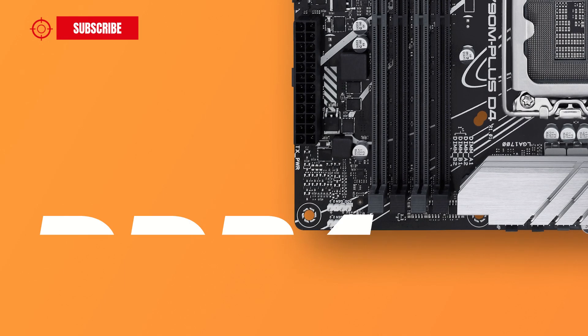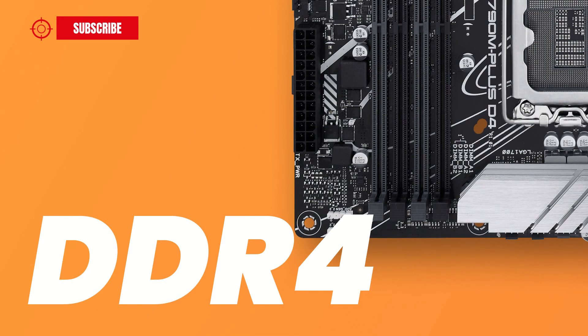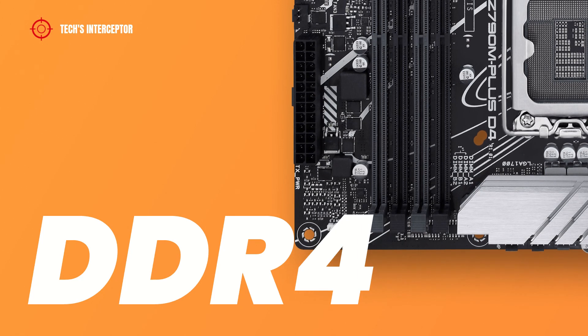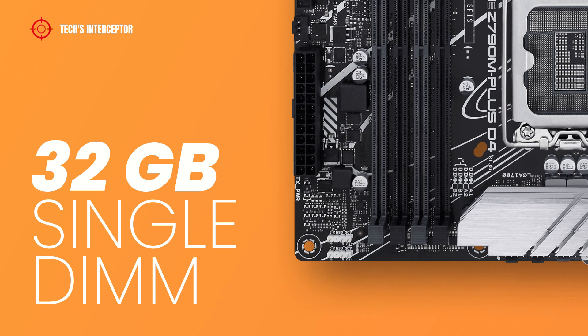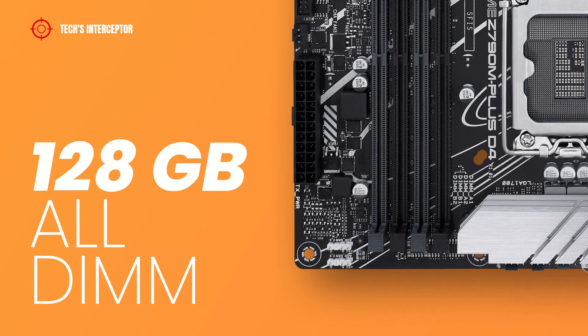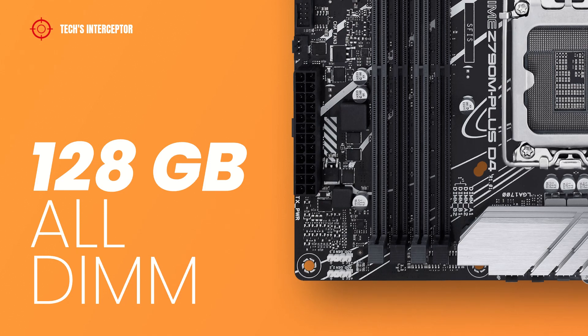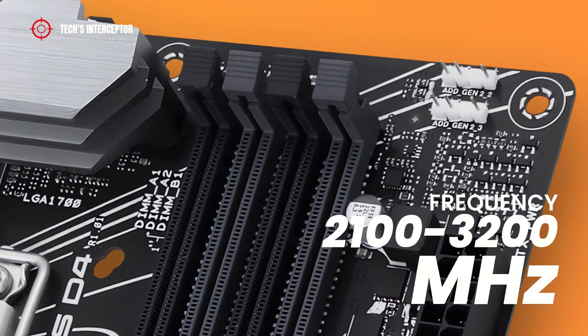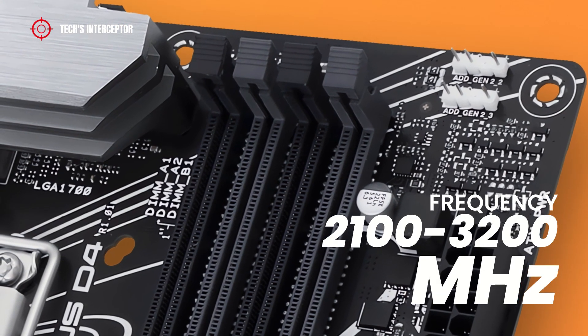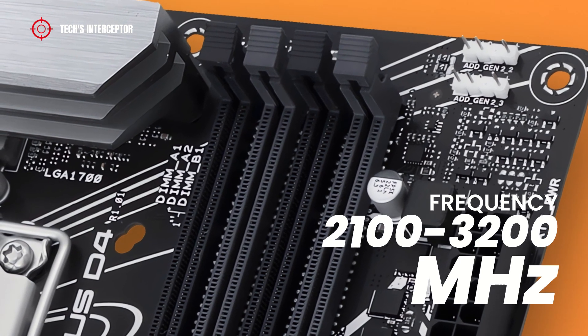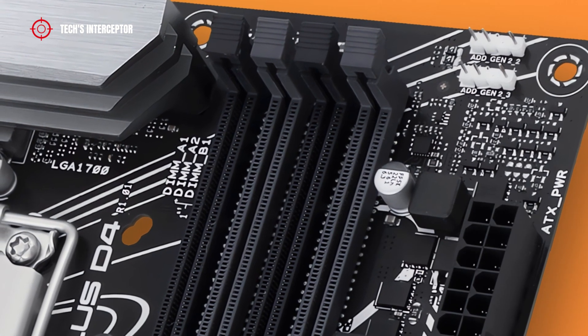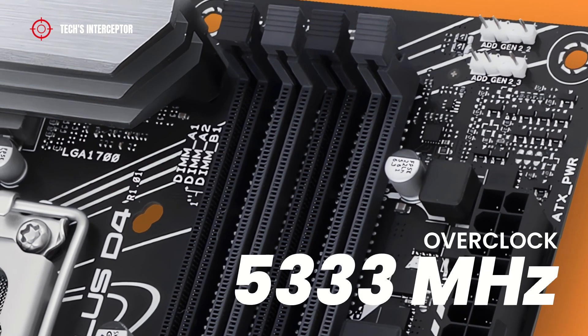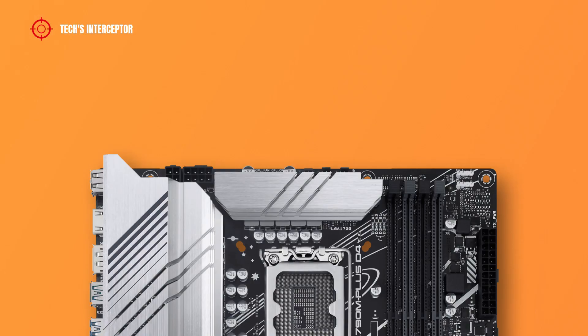The motherboard is equipped with 4 DDR4-DIMM dual-channel memory architecture sockets. These can be installed from 32 GB single-DIMM memory modules up to a maximum capacity of 128 GB for all DIMMs with an operating base frequency from 2133 MHz up to 3200 MHz and up to 5333 MHz in overclocking.